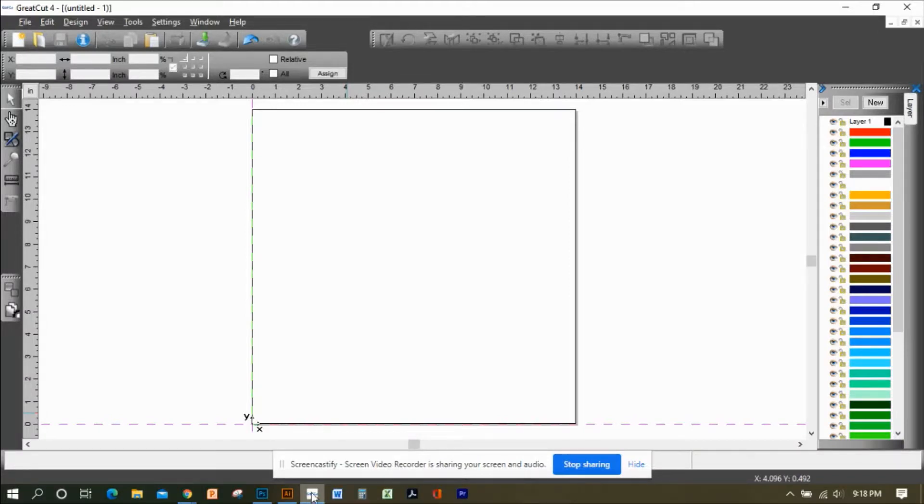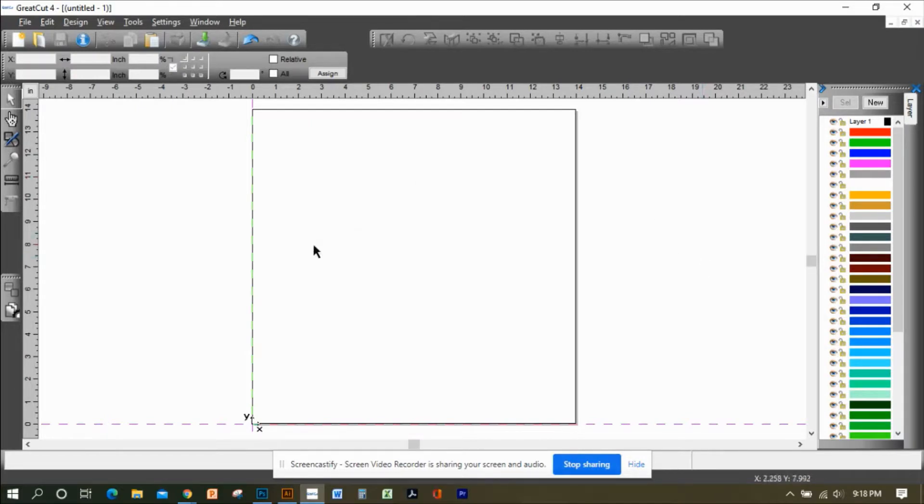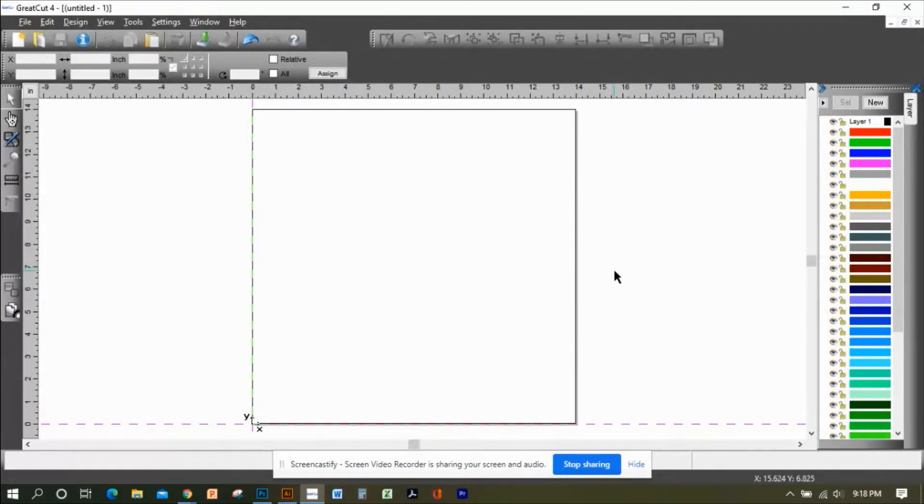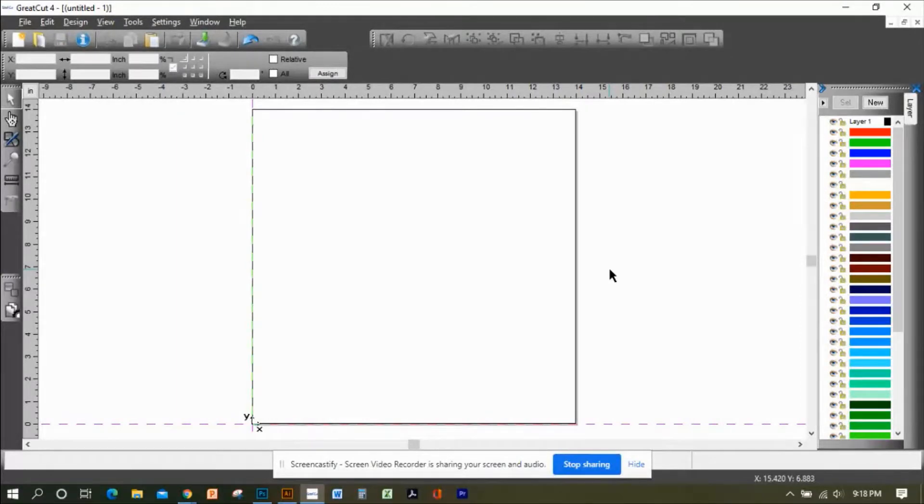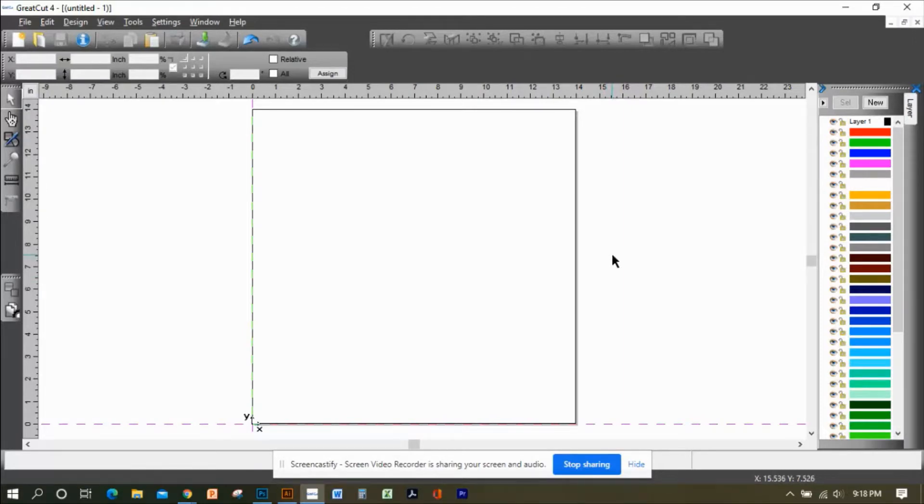Okay, hello everyone, this is Pablo again with Crafties915. Today I'm going to show you how to use your GreatCut 4 software along with your GCC Expert 24 LX, that's the 24-inch version.